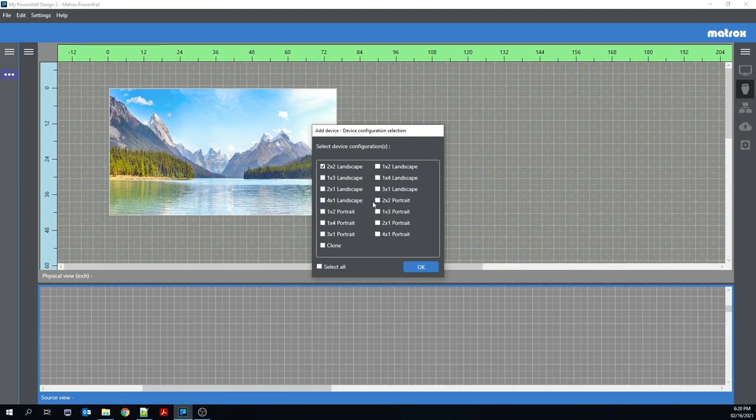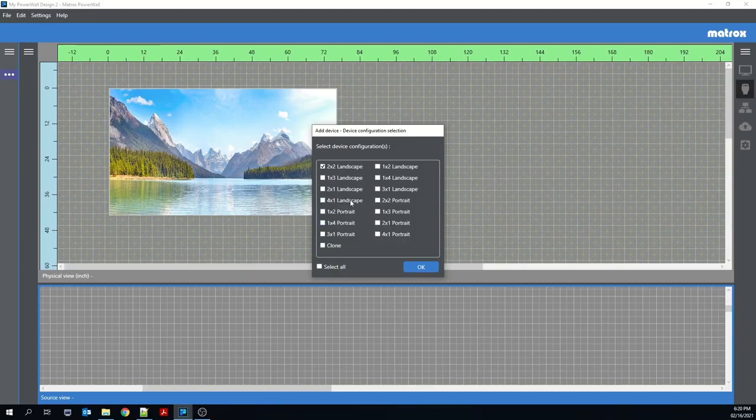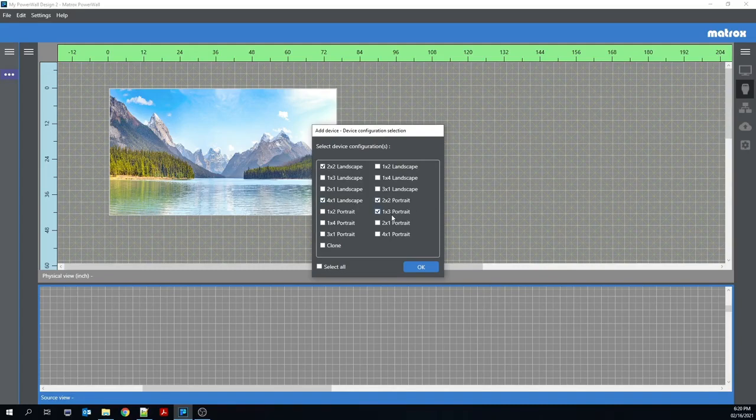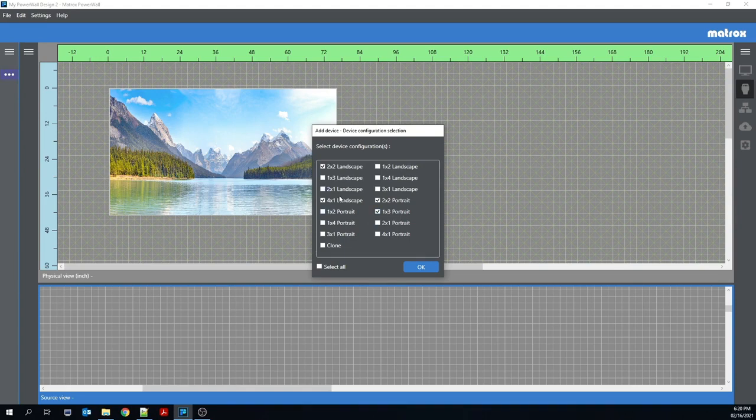Now, users have the ability to choose which of the 15 preset configurations they would like to keep. New configurations not included in these presets, whether rectangular and artistic, can also still be created and added.